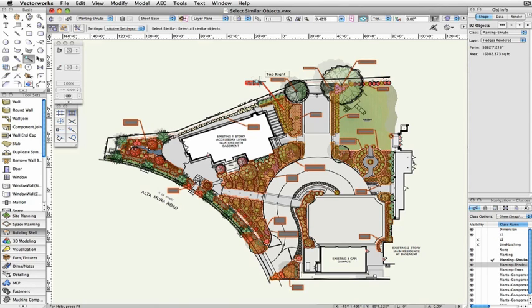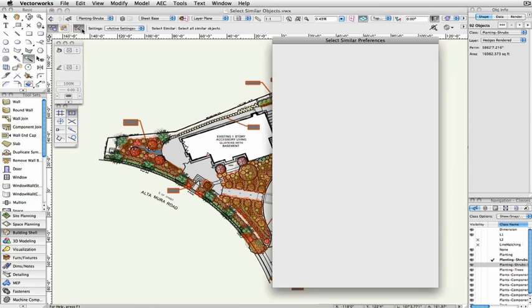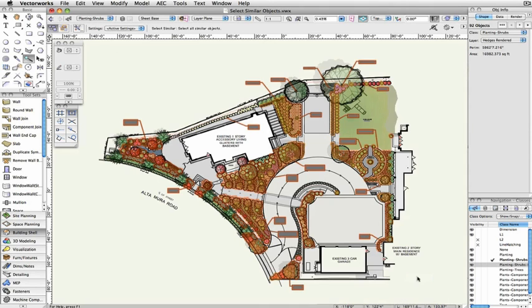If you select two or more attributes, however, the selection will only select objects that meet both or all of these criteria.